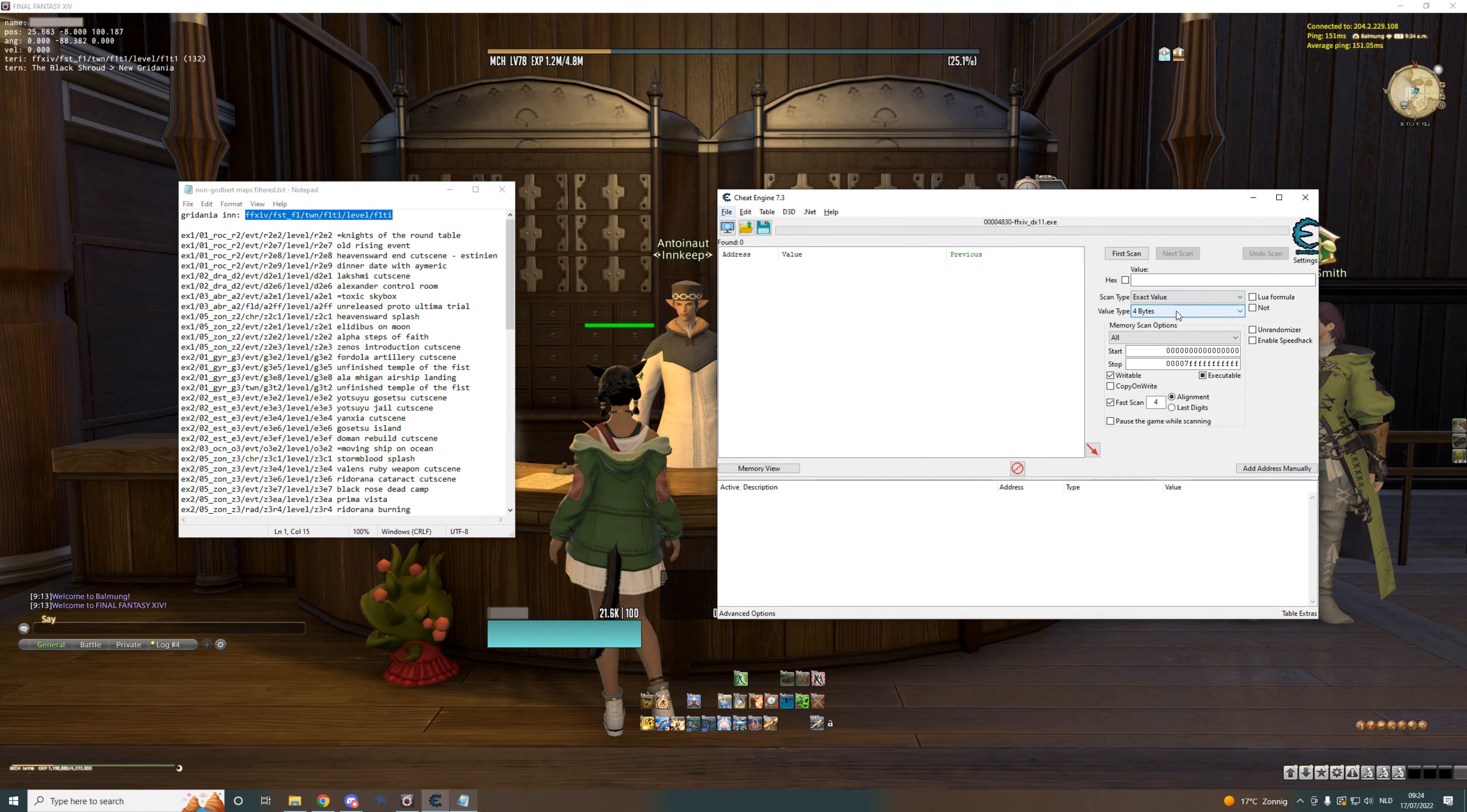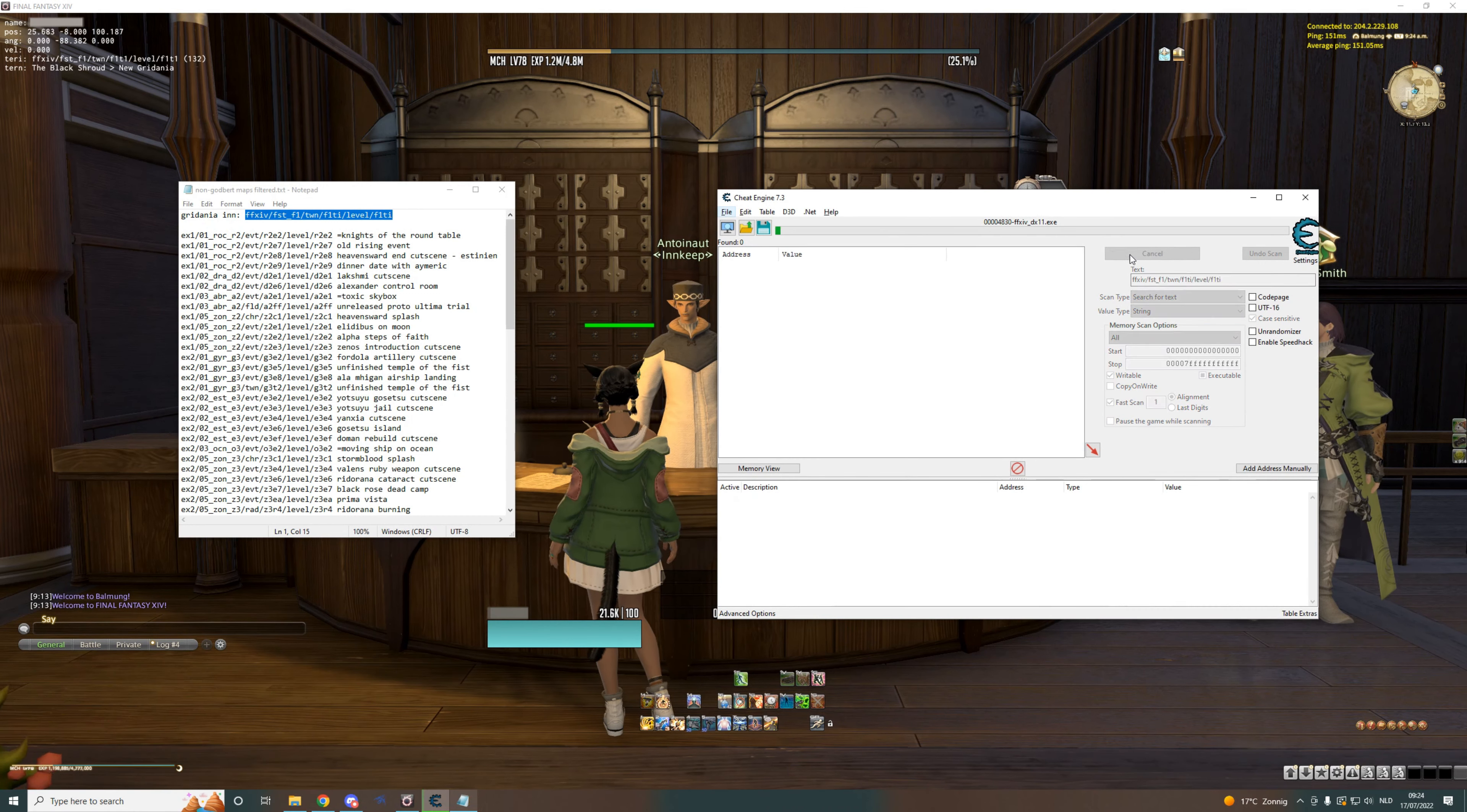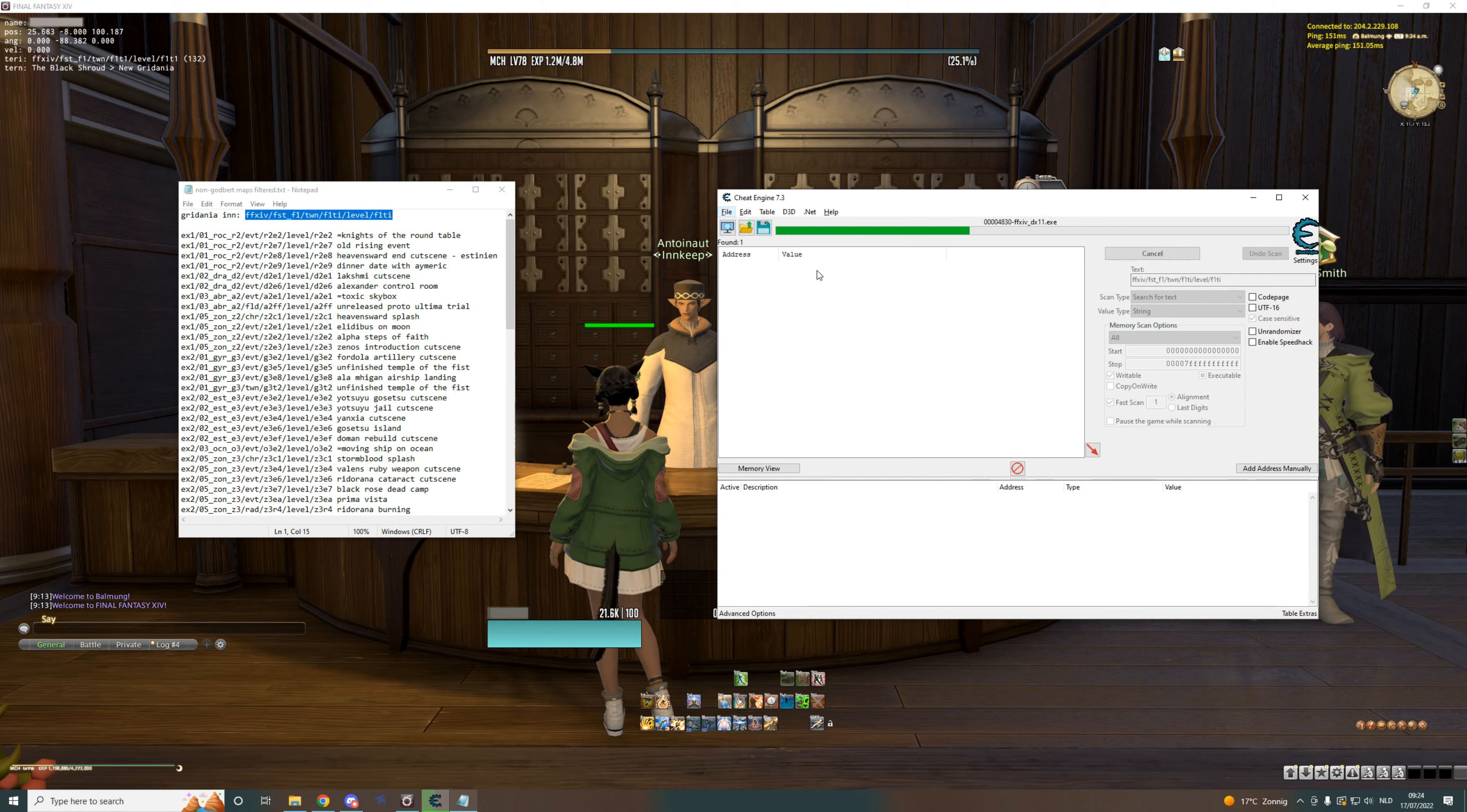So first off, we need to target Final Fantasy obviously, then change the value type to string. We will search for the inner room.